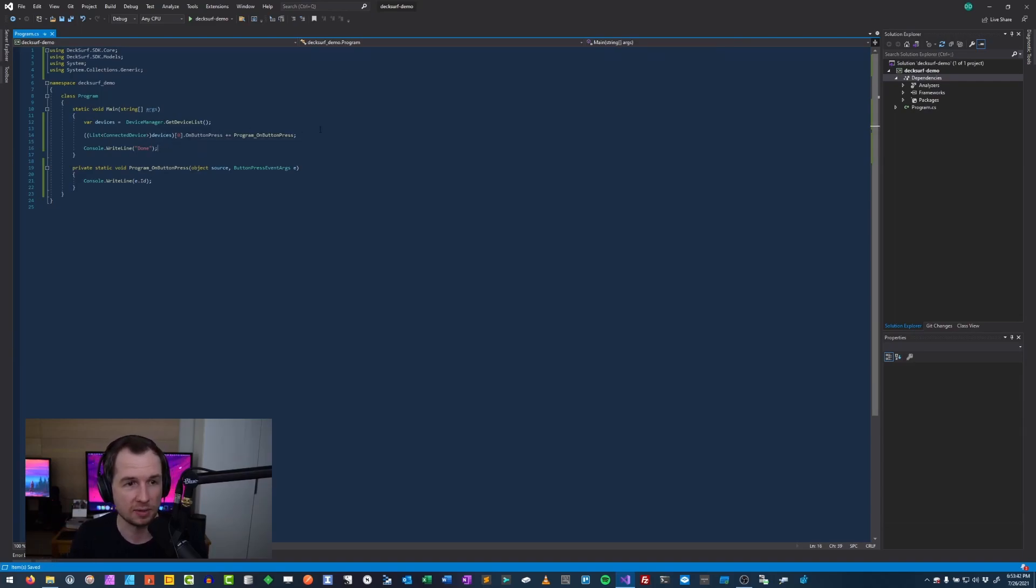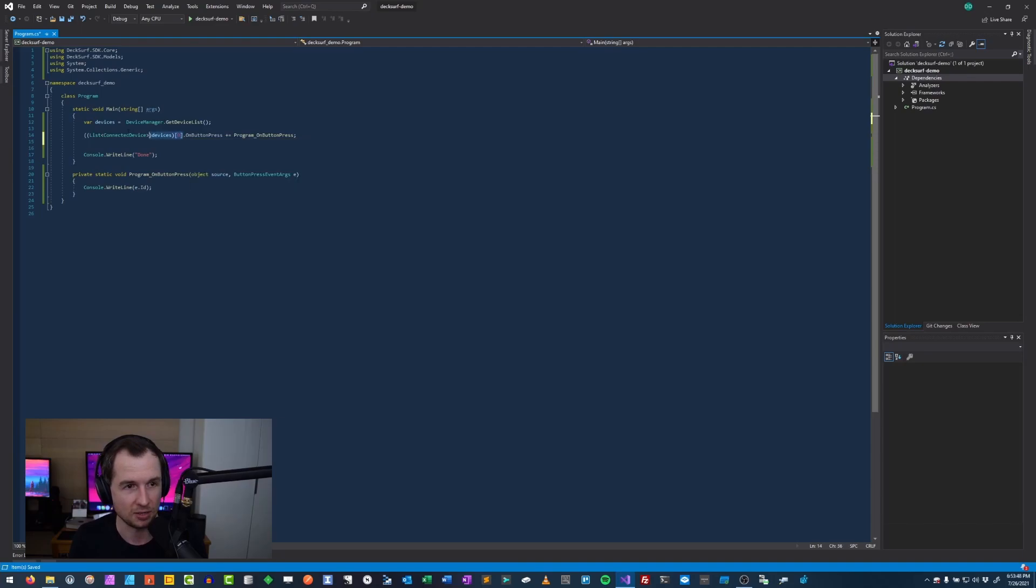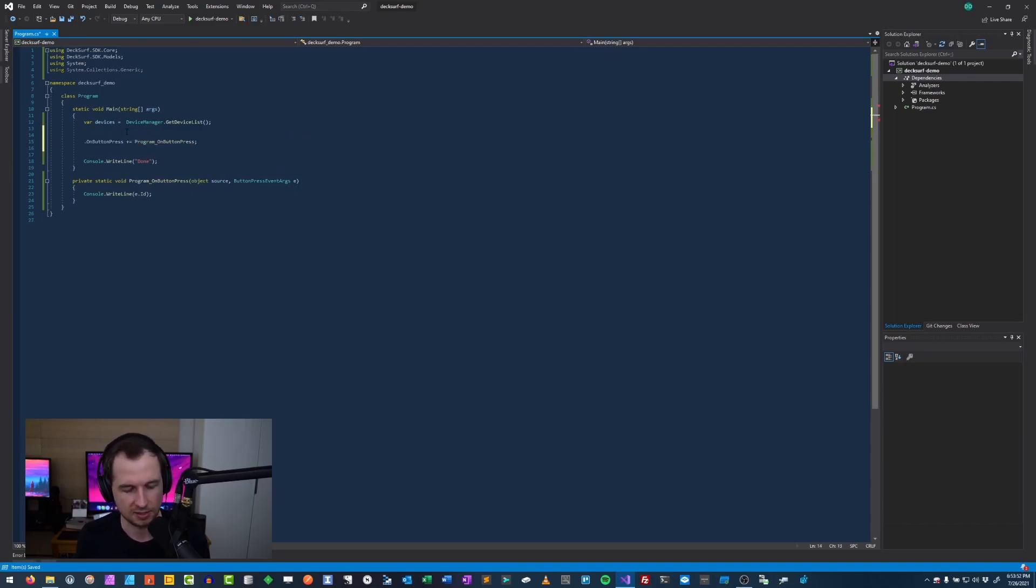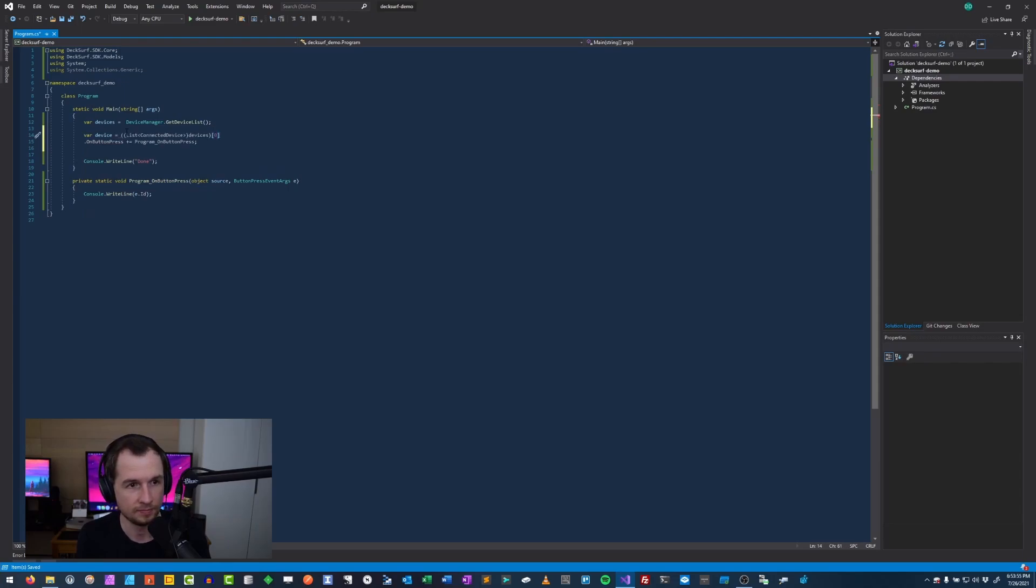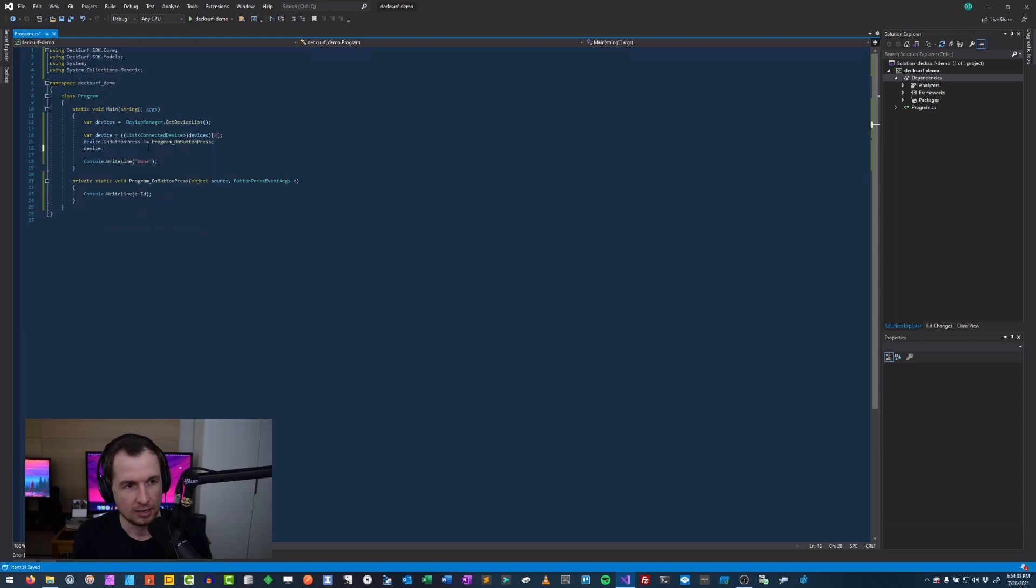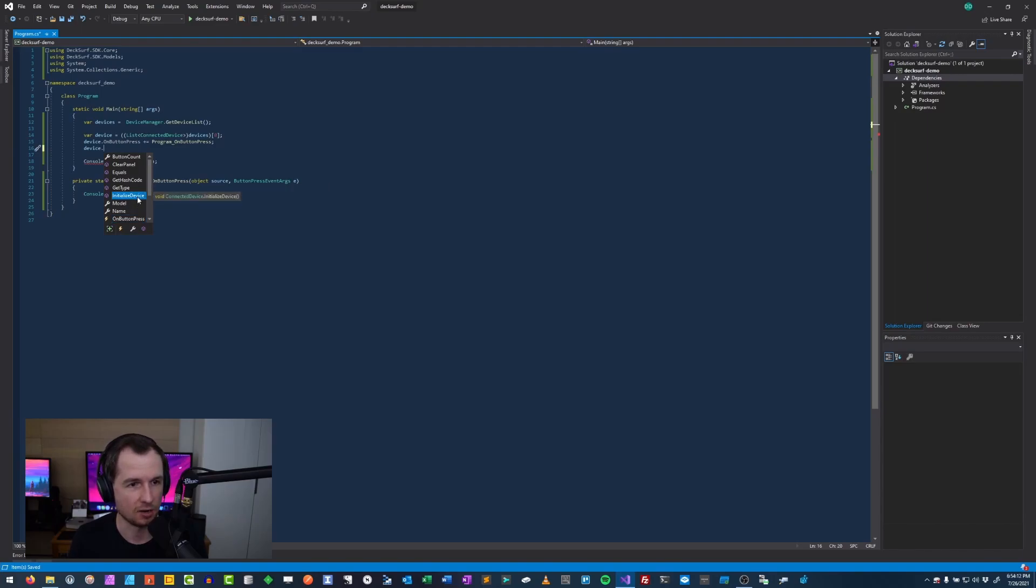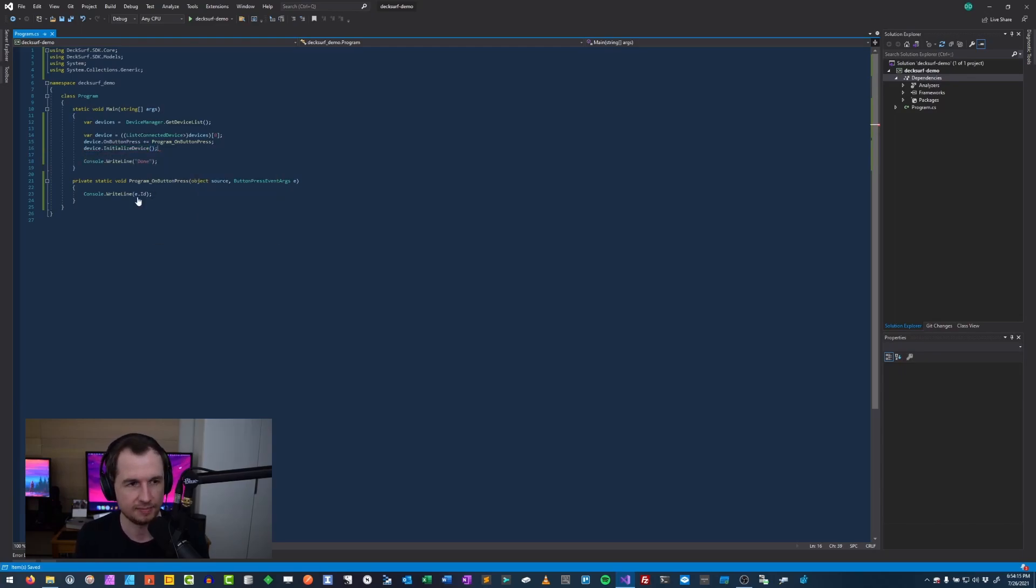This is it, simple enough. Again, this is unsafe code because there might be zero devices at all. So this index is not going to work, but I'll let it as B. Also, because I set up the event, it doesn't mean that the device is actually listening. So what I'm going to do here instead is use it as a device and initialize the device after I set up the event handler.